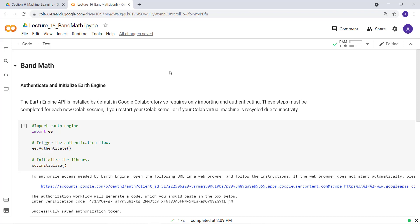Welcome to this lecture. In this lecture, I'll teach you how you can do some band math or band combination of an image, in this case a Landsat image, using the Earth Engine Python API and Google Cloud Lab environment.